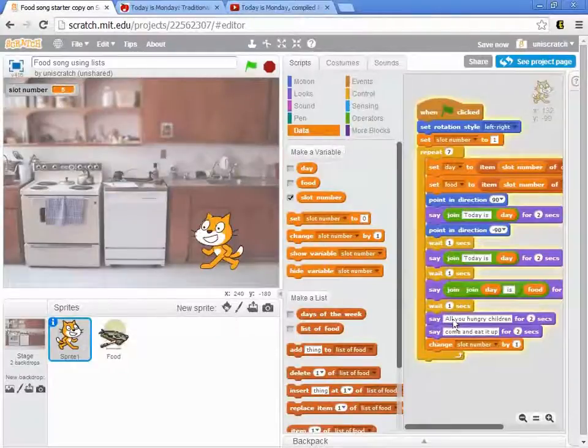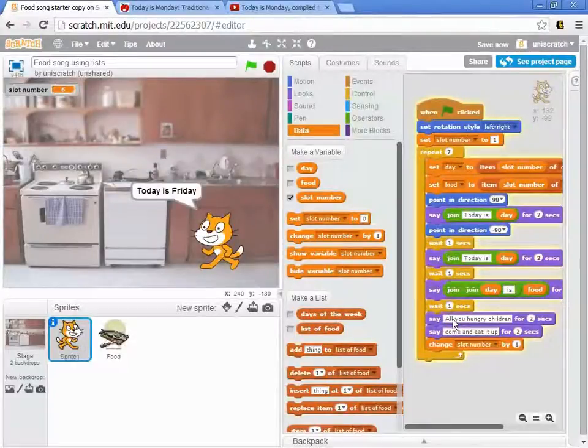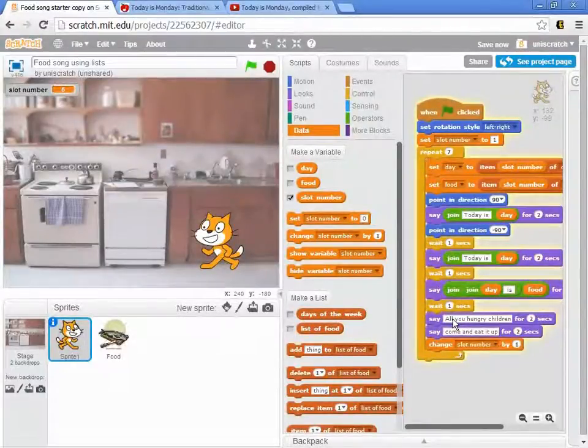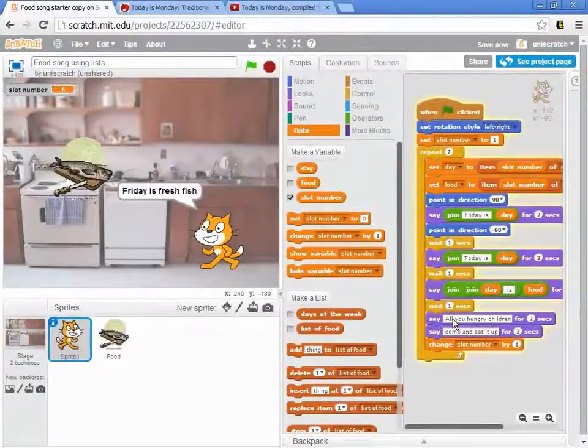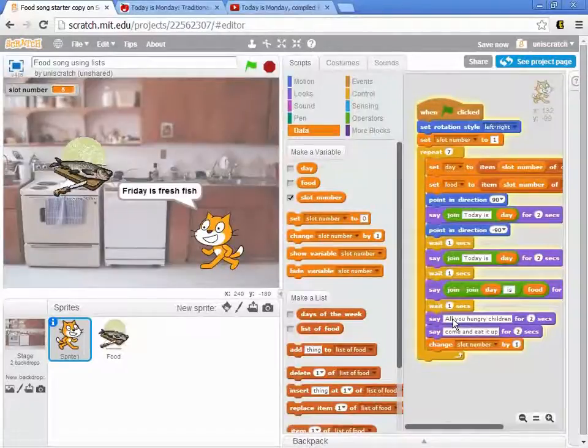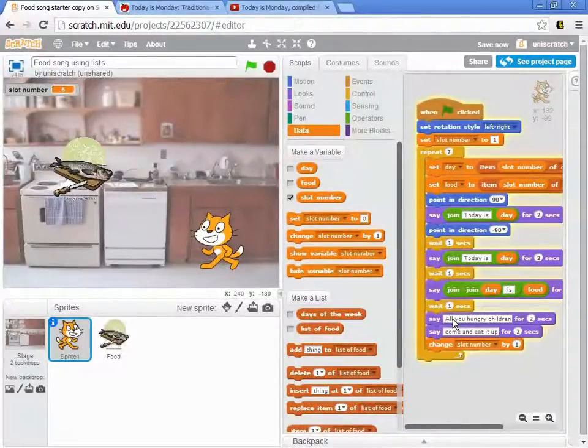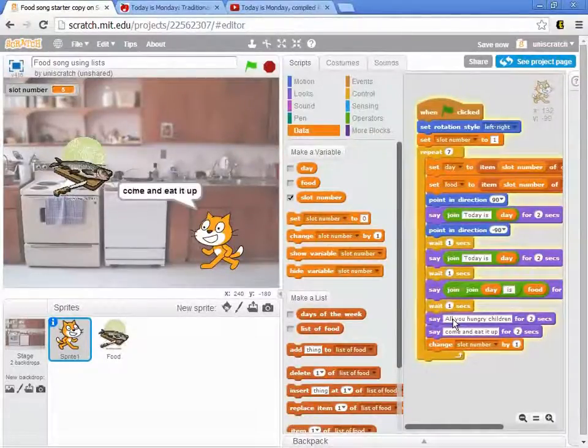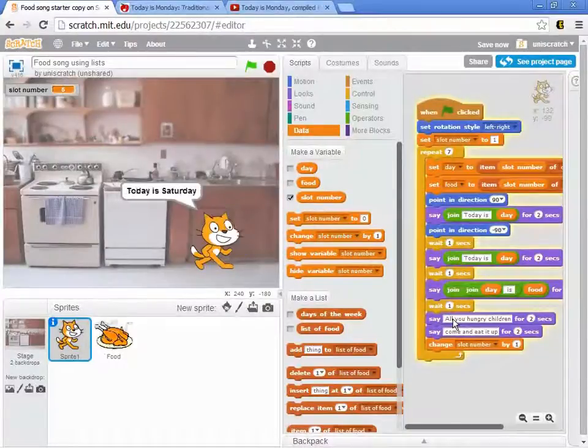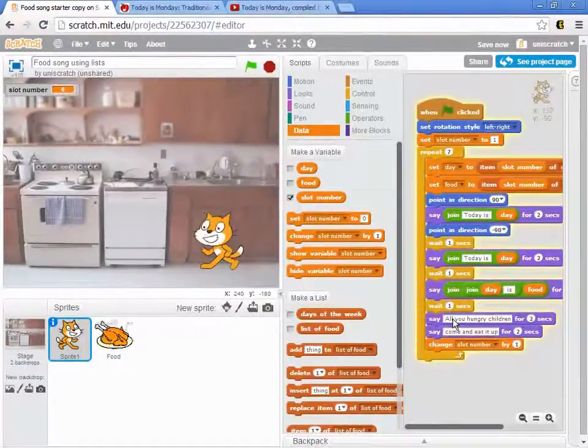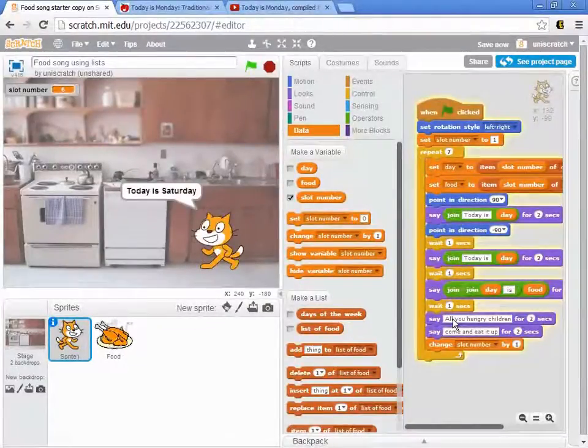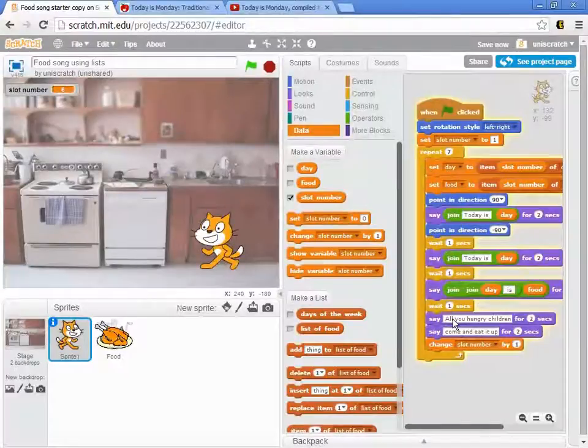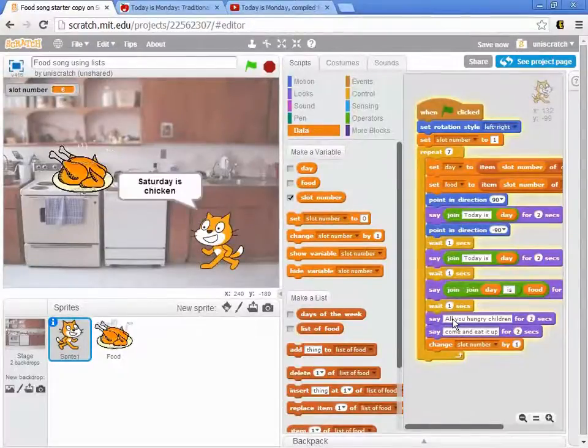And so now we're very fortunate. Using lists, we've got a really nice way to sing the whole song all the way through to fresh fish. And Saturday is chicken. And in just a minute we'll see Sunday is ice cream.